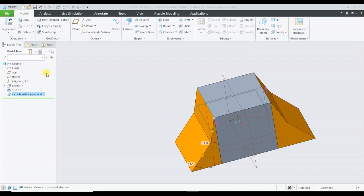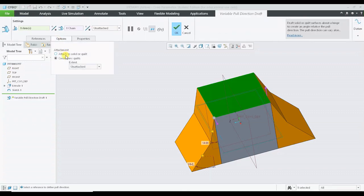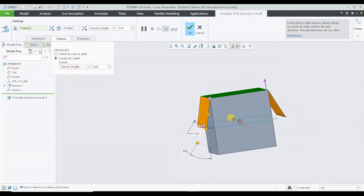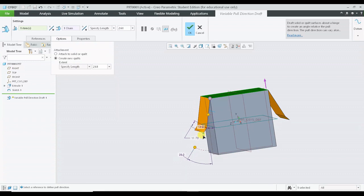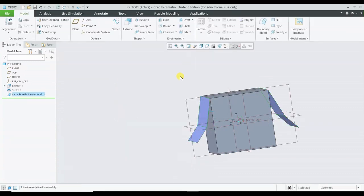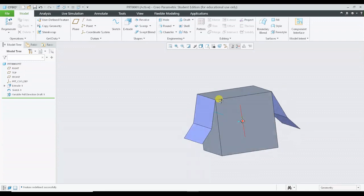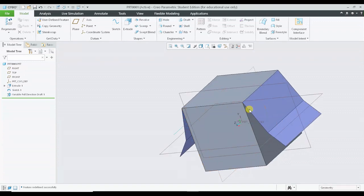I will show you another option over here. If I am selecting the first option, specific length or specify length, we can adjust the length over here and simply press OK. You can see the surface over here, it is hanging over there.